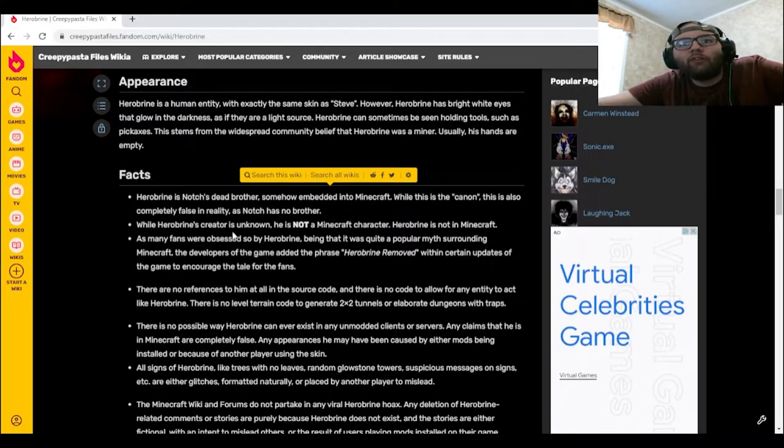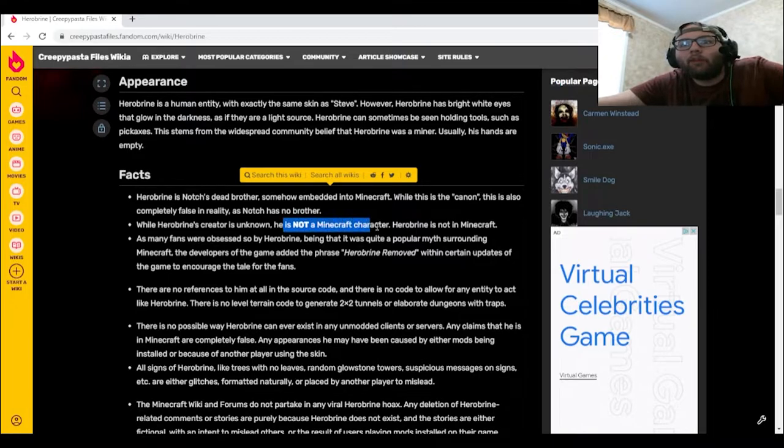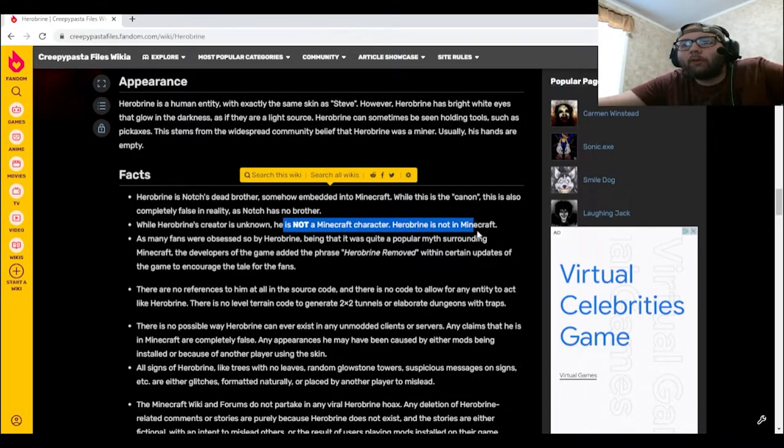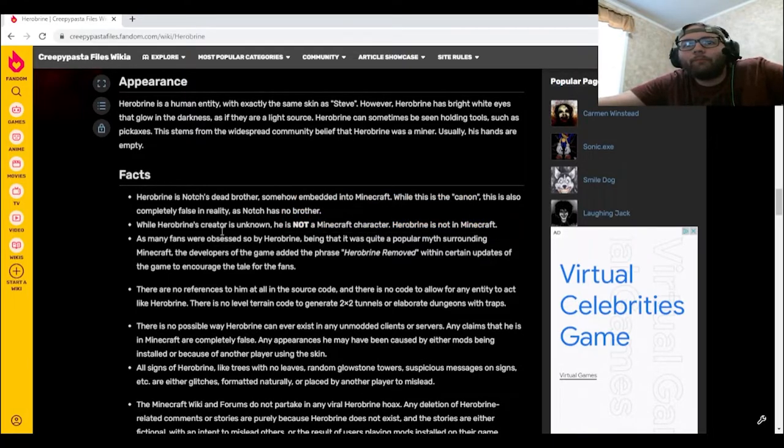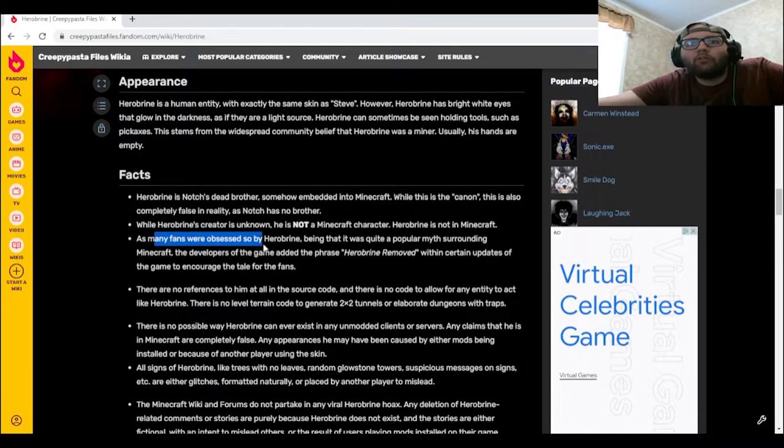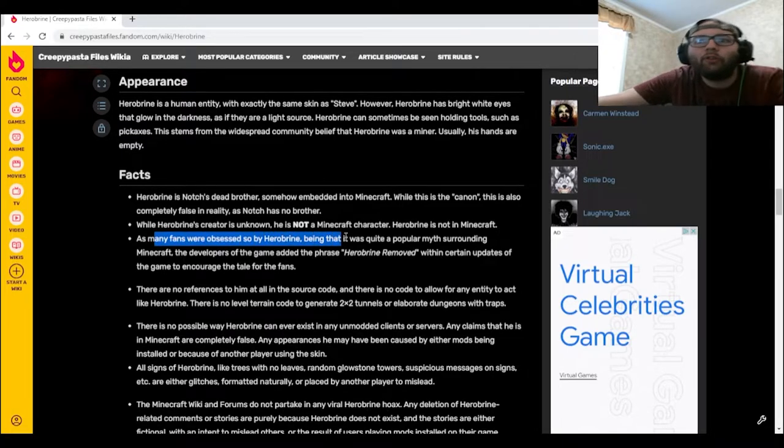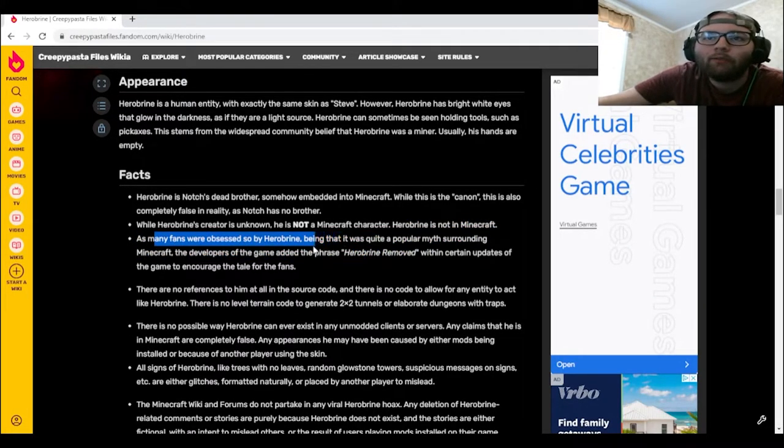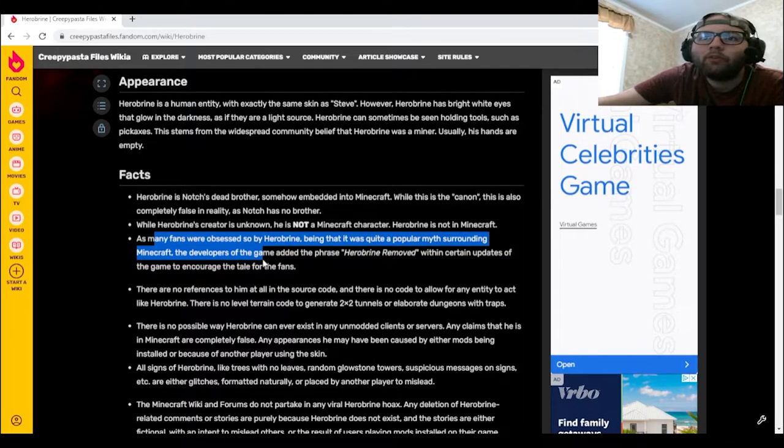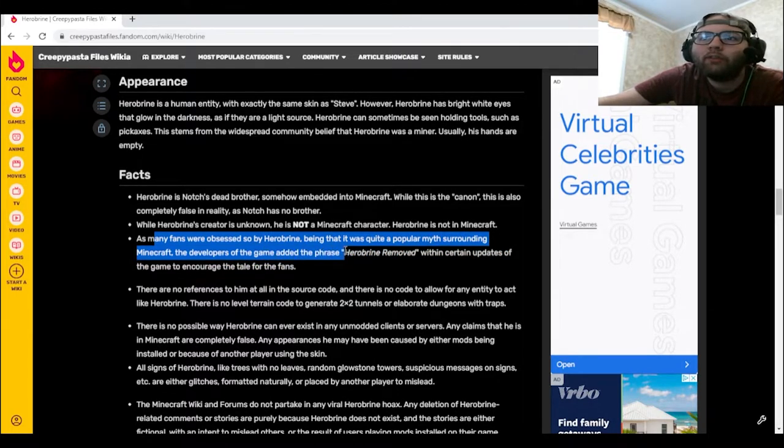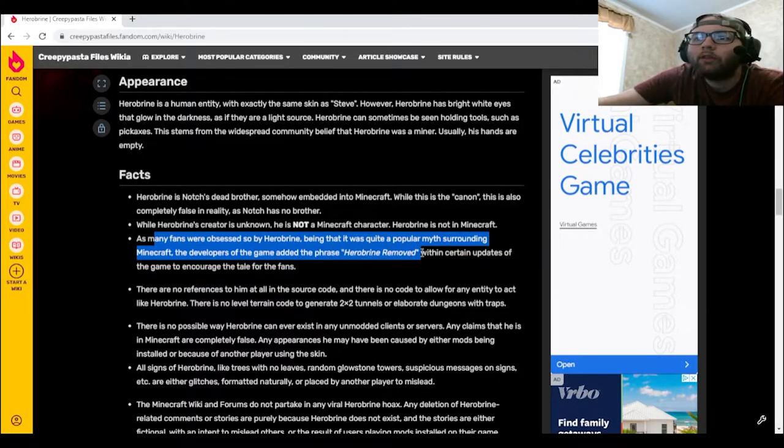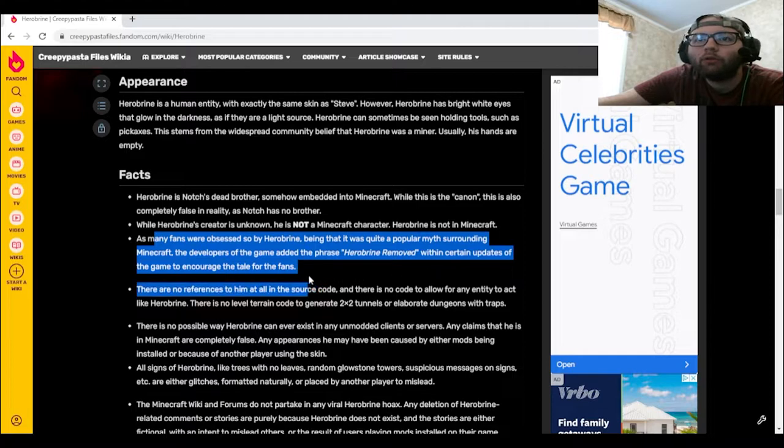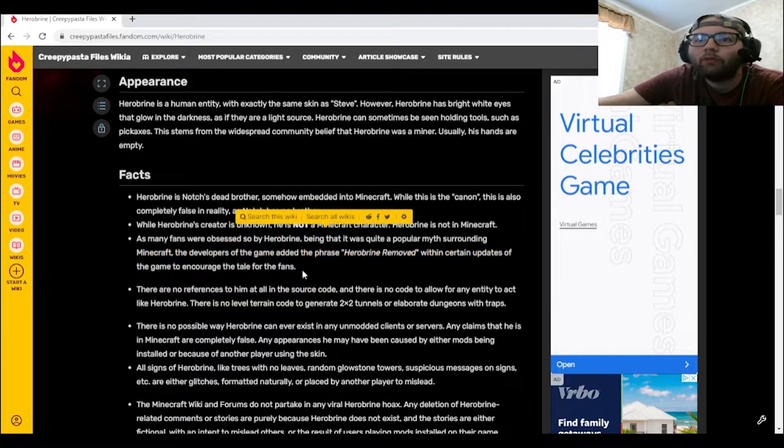Herobrine's creator is unknown. He is not a Minecraft character. Herobrine is not in Minecraft. As many fans were obsessed, it was quite a popular myth surrounding Minecraft. The developers of the game added the phrase "Herobrine removed" within certain updates of the game to encourage the tale for the fans.